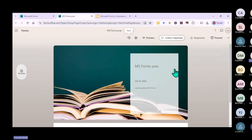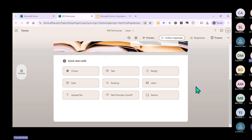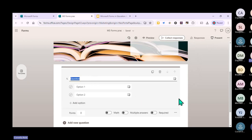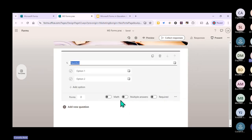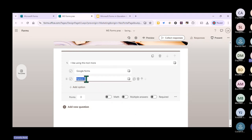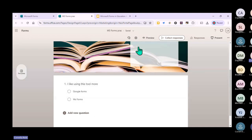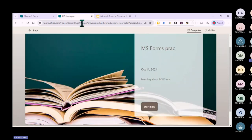We'll just go with this one for now. You can then add different types of questions. Choice questions are multiple choice with different options. You can also specify it as a math question. For example, 'I like using this tool more' with options 'Google Forms' or 'MS Forms'. You can preview your question to see what it looks like before sharing.